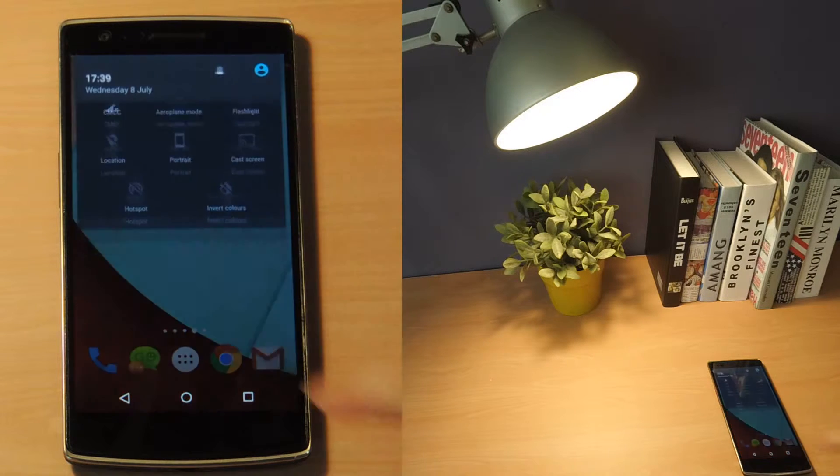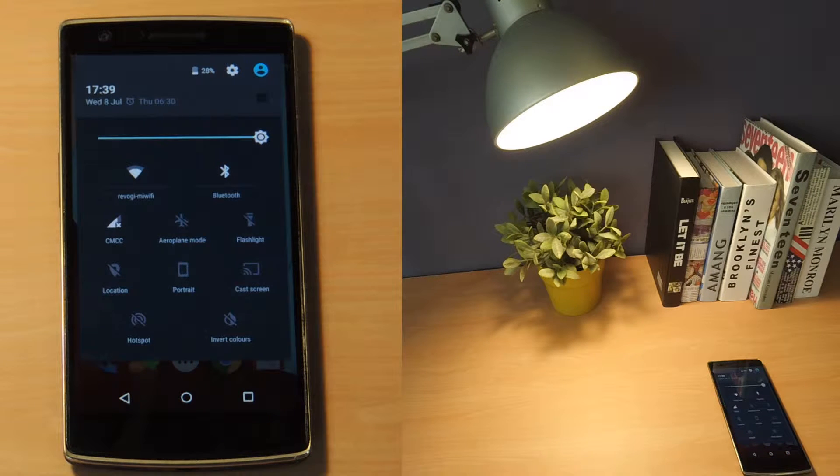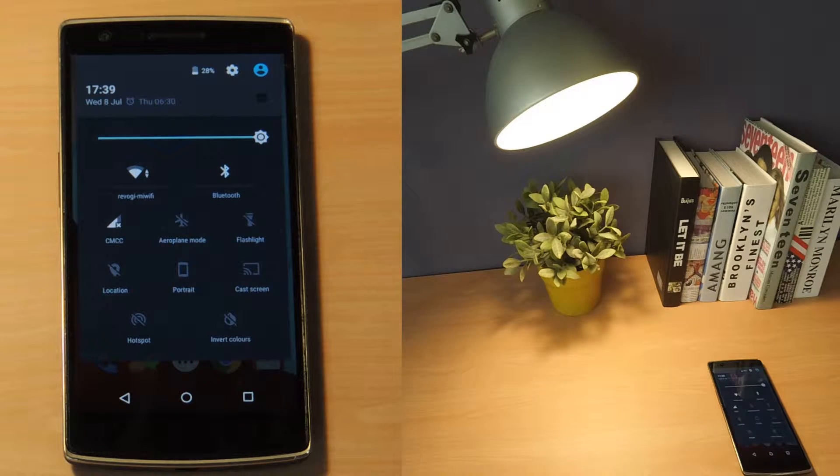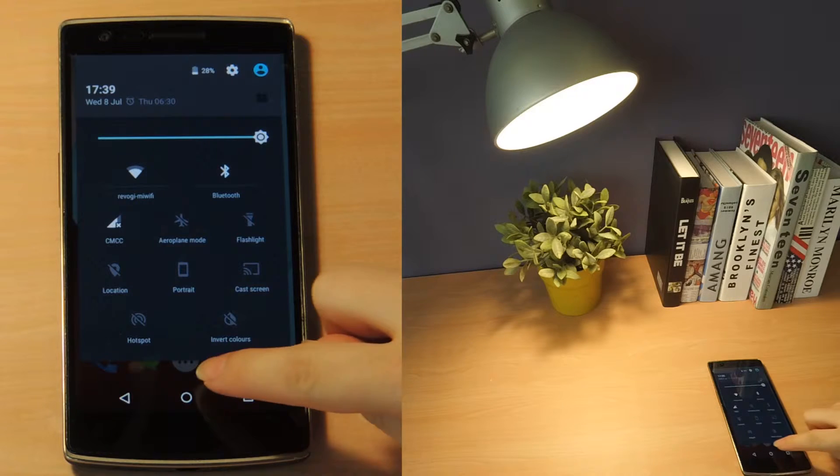Make sure your smart bulb is turned on, your phone is connected to your Wi-Fi network, and your Bluetooth is on as well.